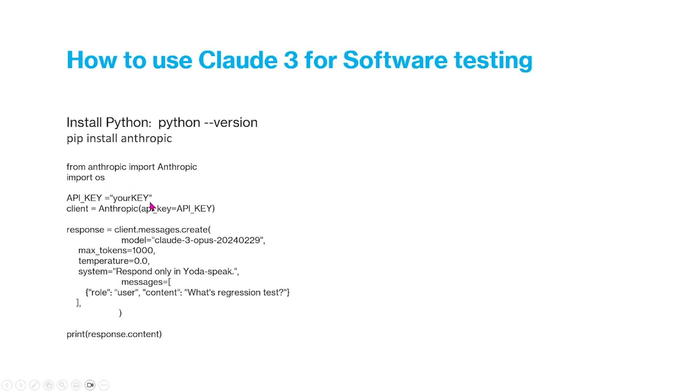And generally what you do in the beginning is you will have to import the package anthropic and import OS, and then you'll have to have an API key, and this is something that you'll have to purchase somewhere down the line. And then you can call the API using the following commands.